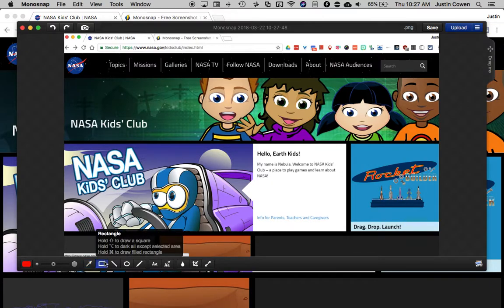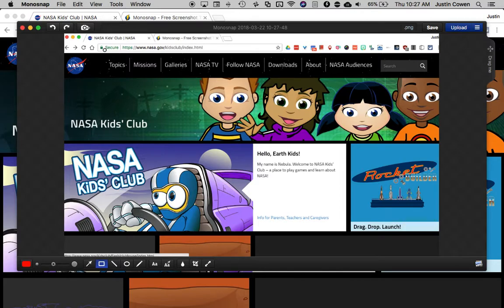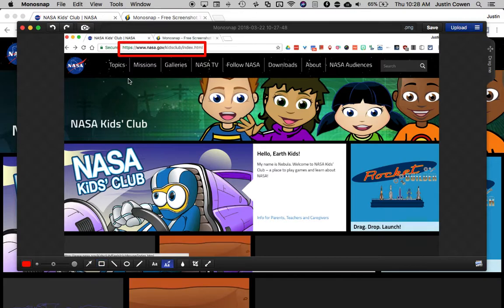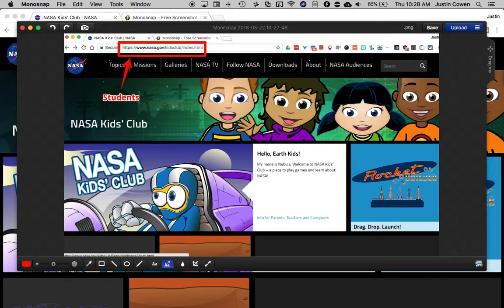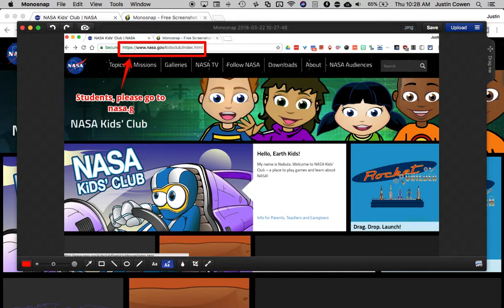So maybe for example I can draw a little rectangle on my screenshot and then I can add a little text arrow. Students please go to now let's say nasa.gov slash kids club. So students can now see where they're supposed to go.